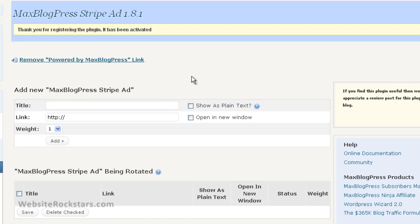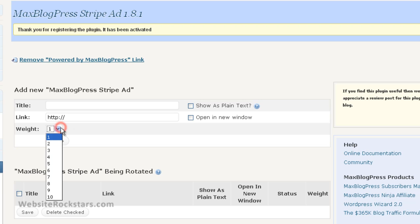This first section is just the part to add new ads. So there's going to be a title line here, the link that title will go to, and the weight. So the greater the weight, the more often the ad will display.